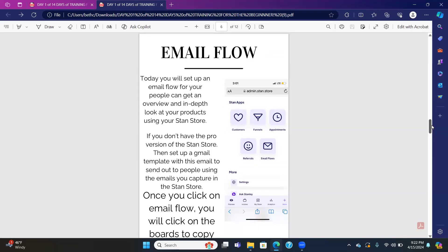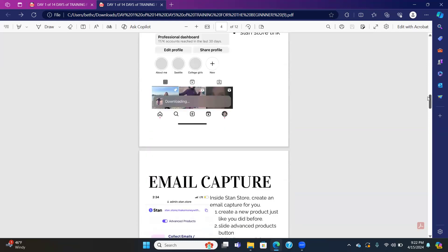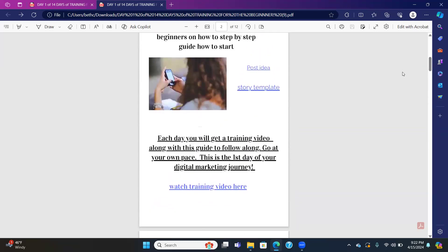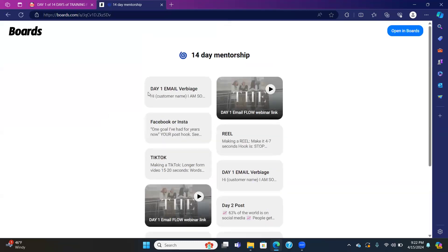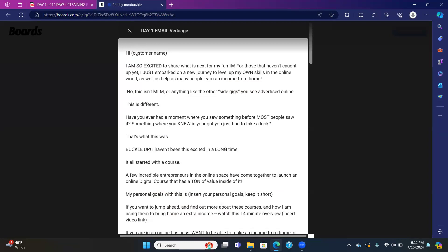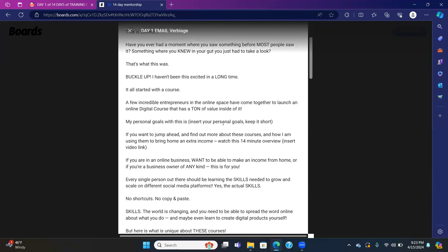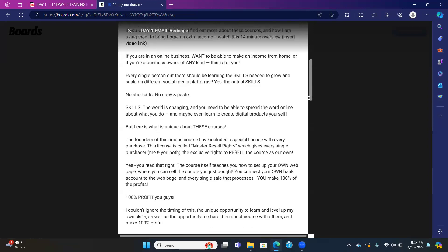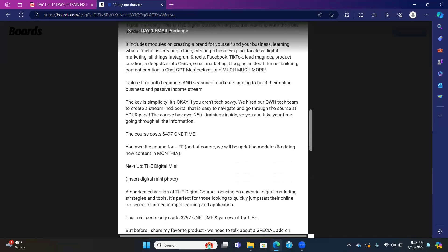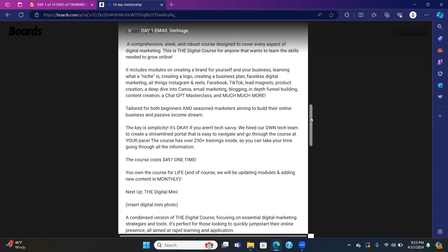Email capture is done in the Stan store; the email flow is automated. You get somebody's email, you can send them an email giving them an overview using what I showed you in boards. In this template in boards, it has email verbiage already done for you. You can put in 'Hi, customer name.' If you have the pro account for $90, it does it for you. Otherwise you write it in — anywhere you see parentheses, you have to keep it short. What are your personal goals? Make sure you fill that in.